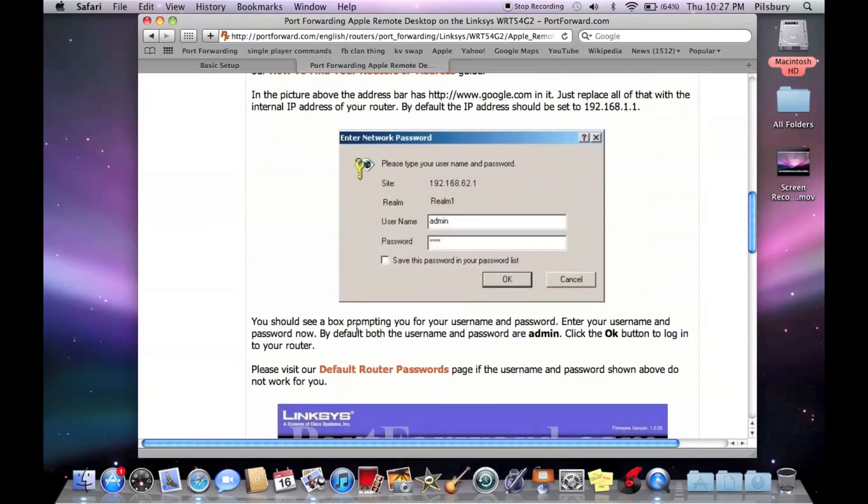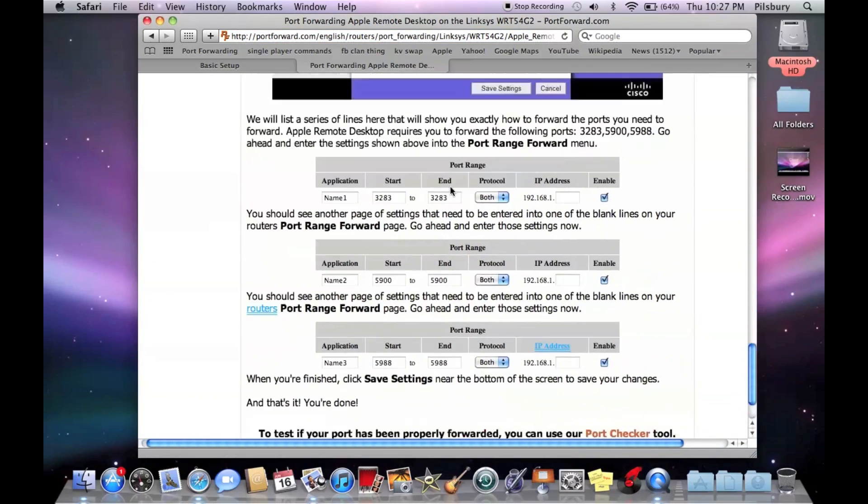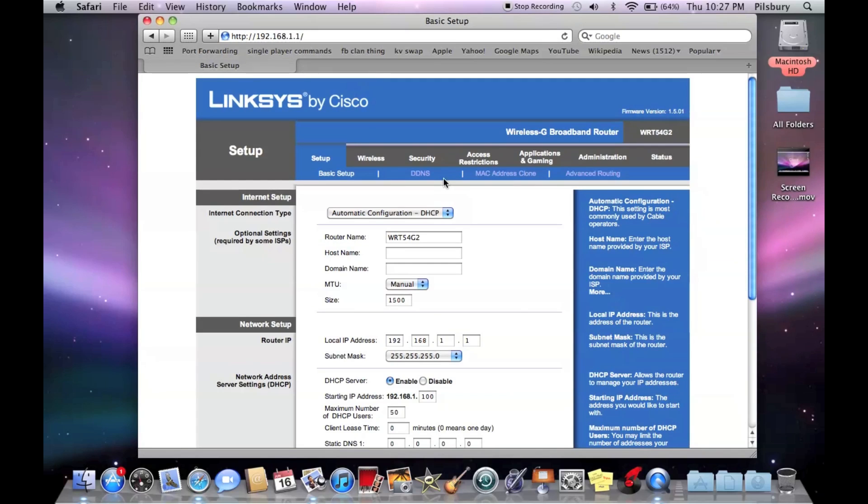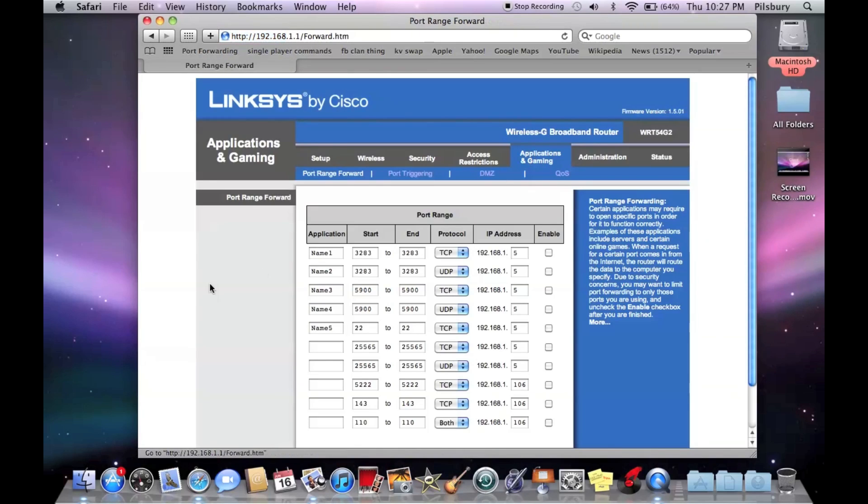And you'll scroll down and it'll tell you what to do for your router and what ports you need to put in. So I'm going to show you that. So we're going to do application gaming.